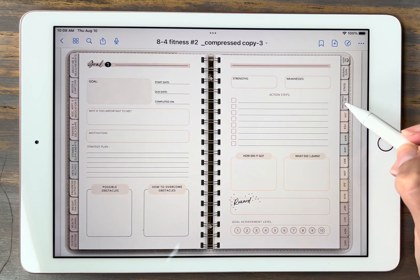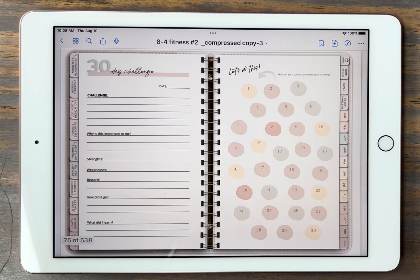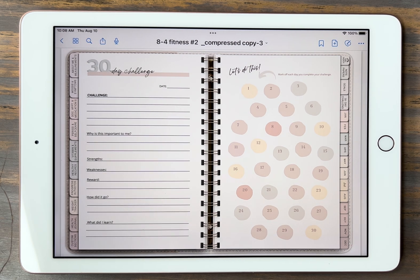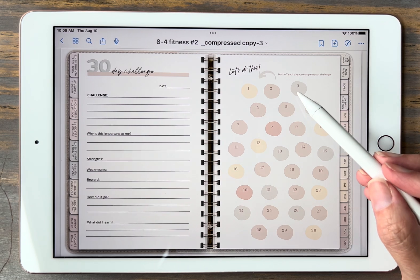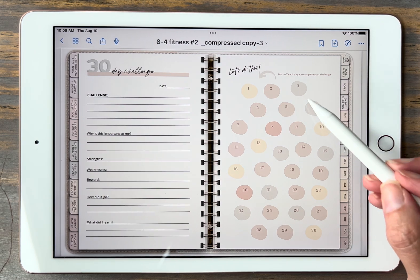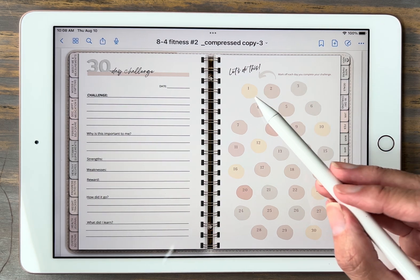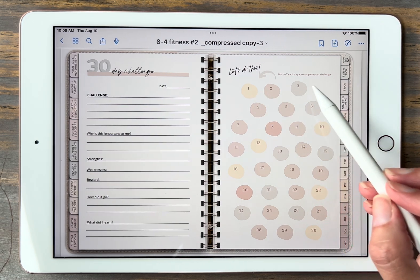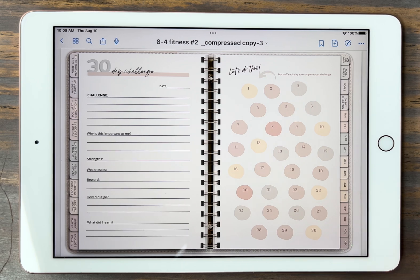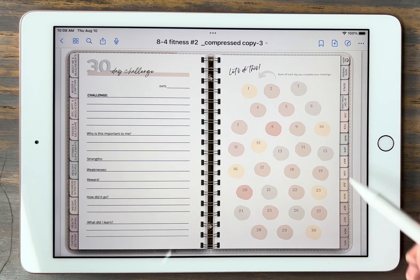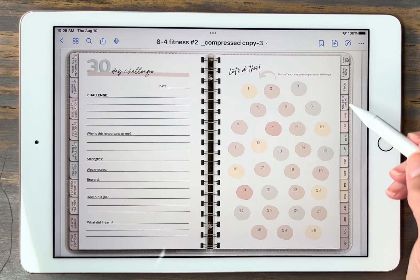Next we have the 30-day challenge. This gives you a 30-day challenge if you wanted to work on something. Each time you check off one of these little circles, you check one off for each day until you get to the end — it's obviously 30 days.